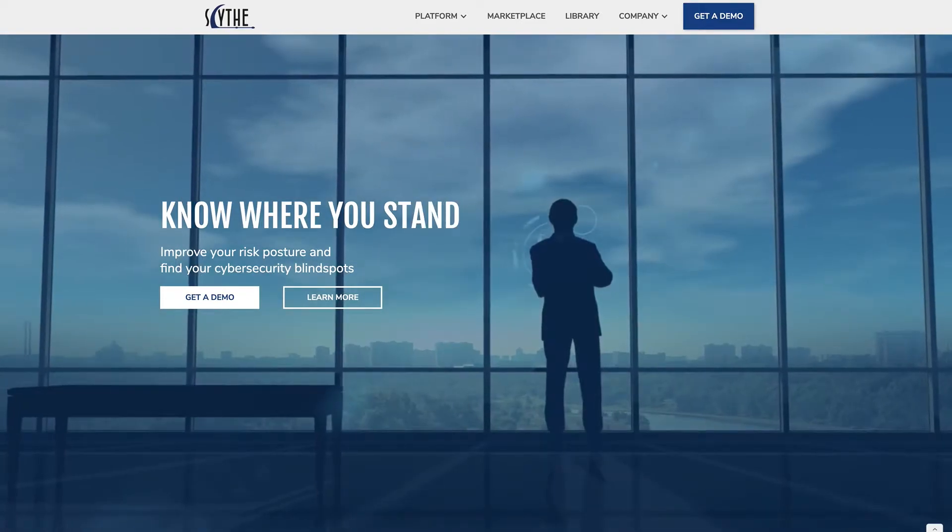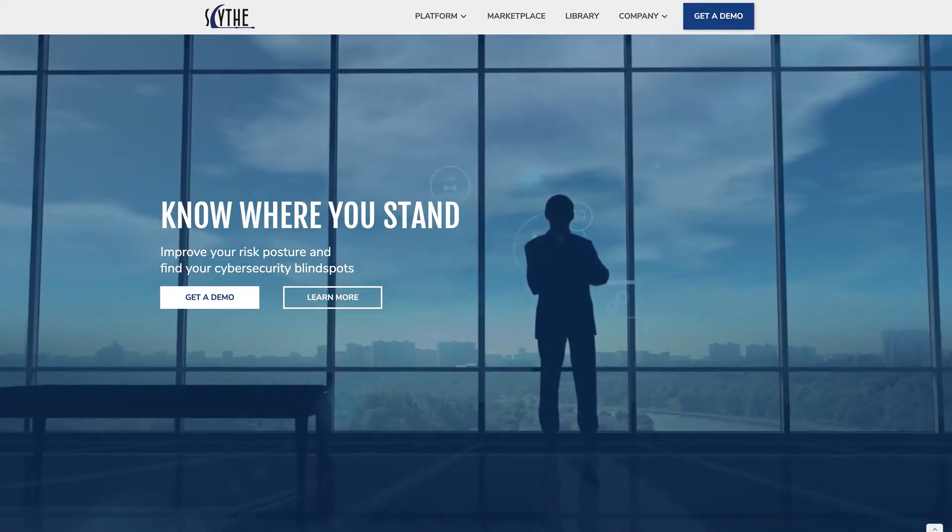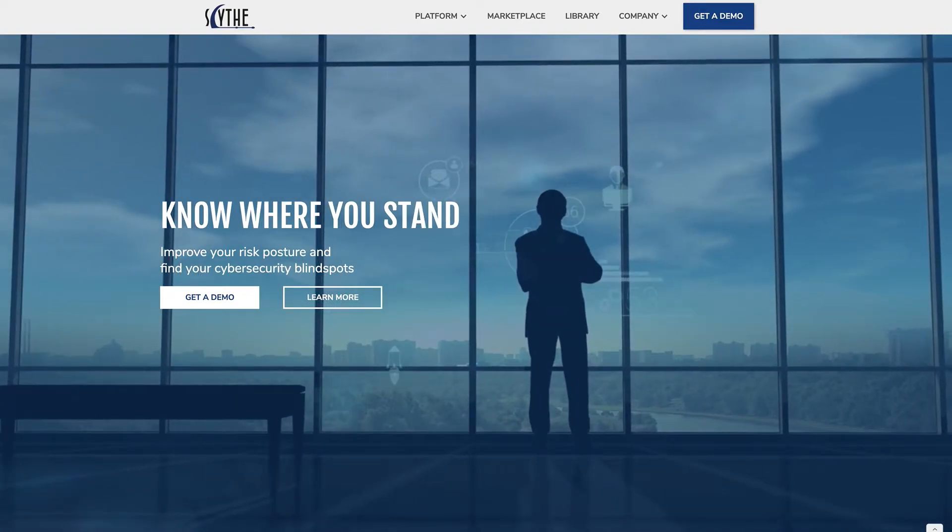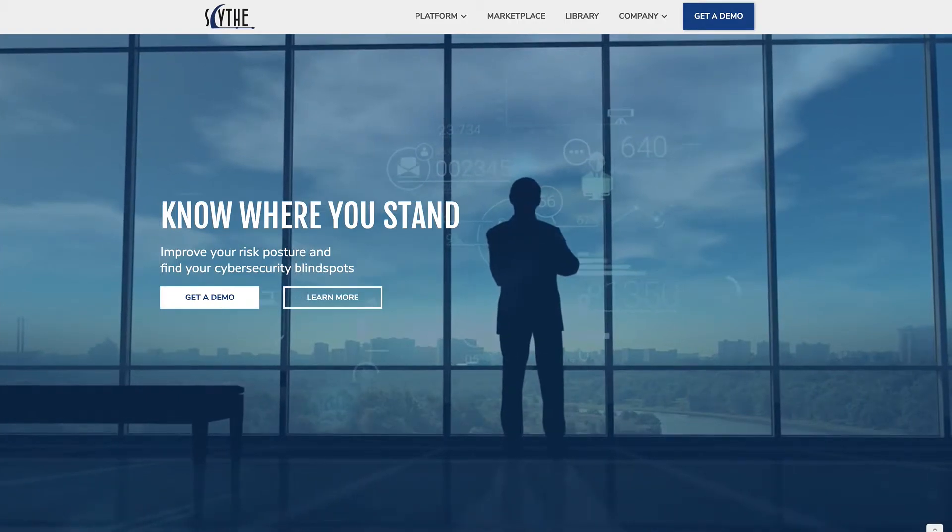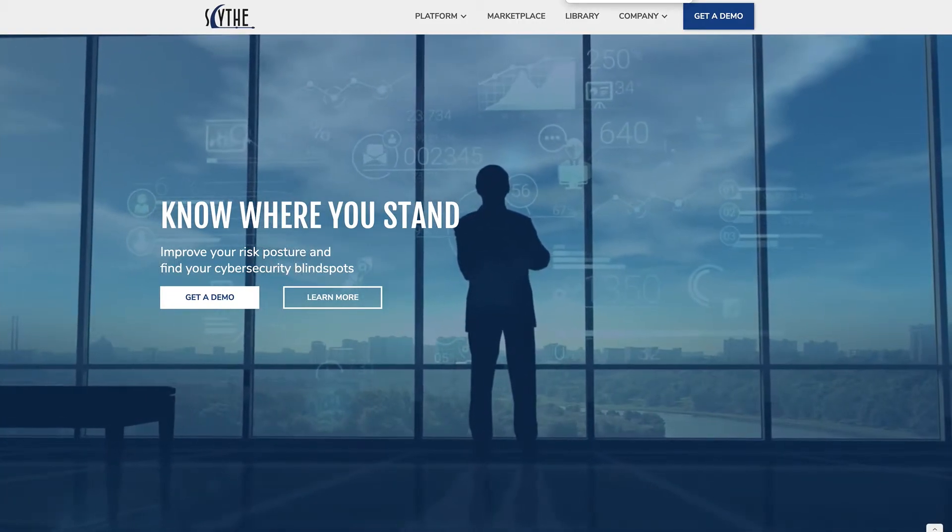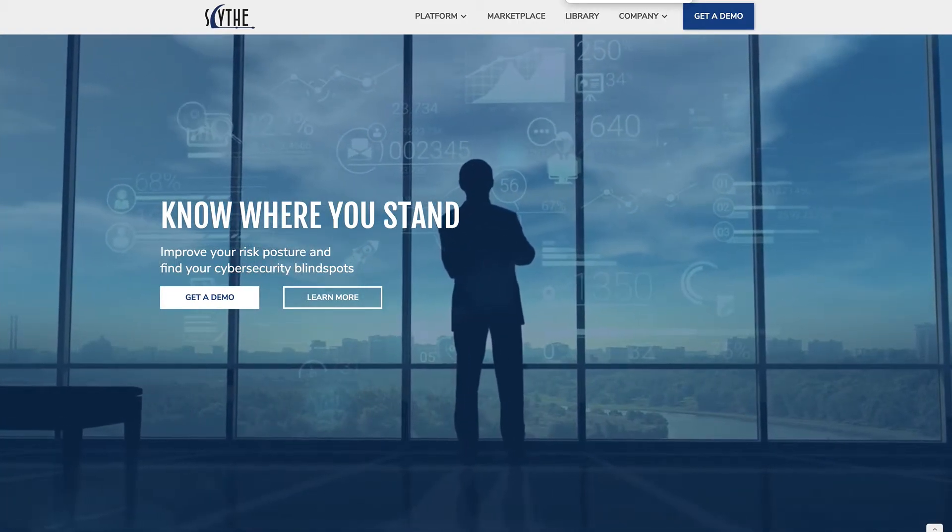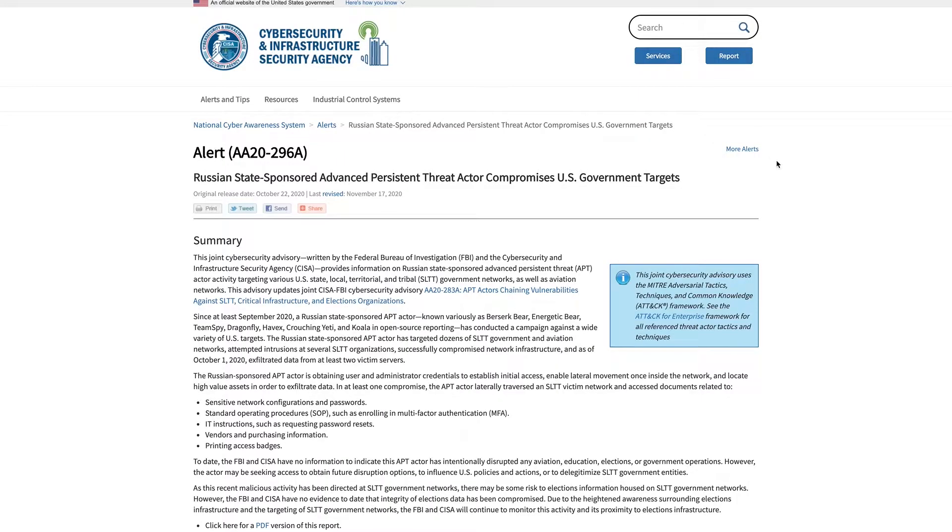Scythe has a number of customers in the energy sector, so we figured this one would be an ideal threat actor to understand, especially because it's been on the FBI and CISA's radar recently, with an alert released on October 22nd of 2020.